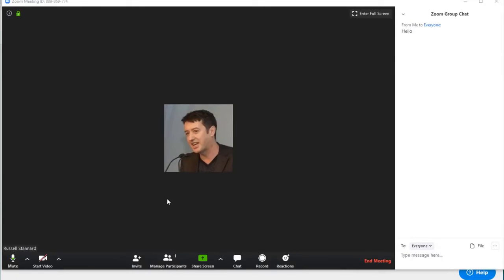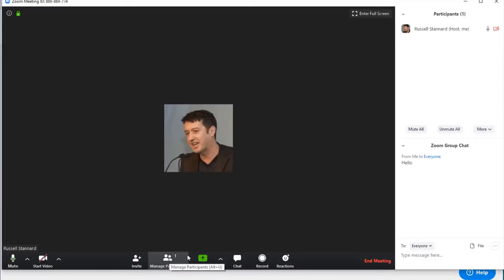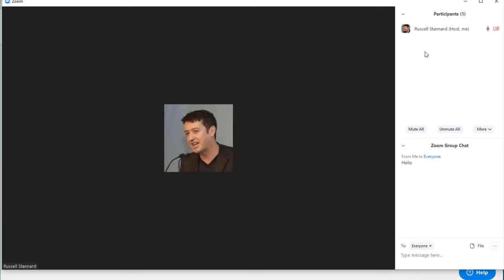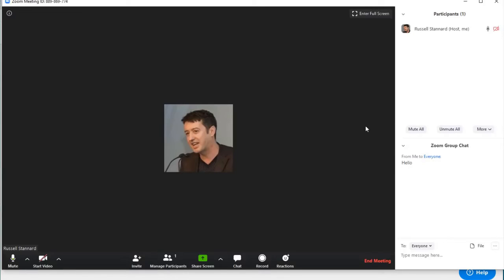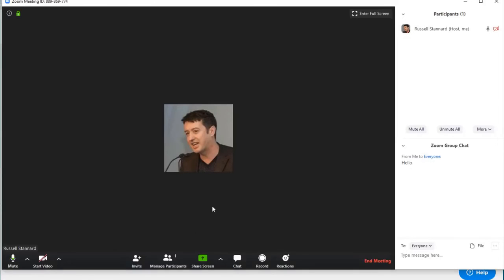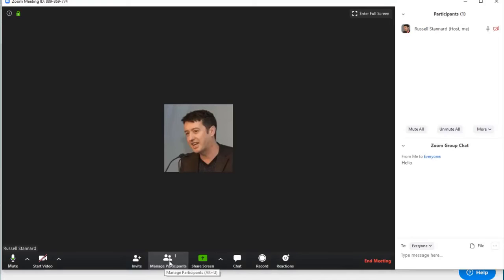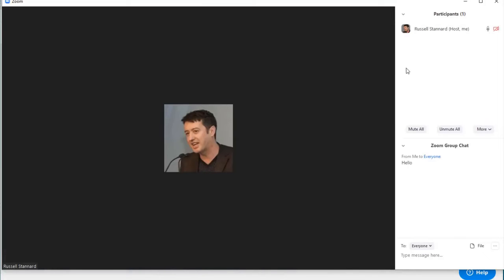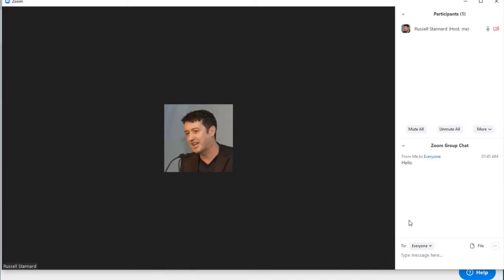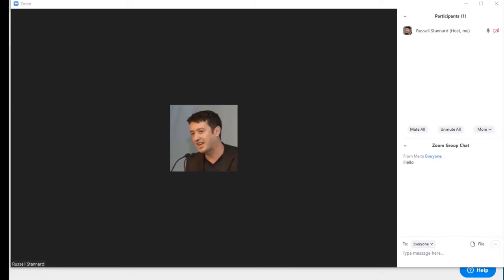Another button that people get confused about is this button here. Make sure that you click here because it's going to show you when participants join the room. At the moment it's just me in the room. In a minute you'll see that other people can join, and that's where I'll see that they join. Remember you've sent an invitation out and all your students should be able to join the room.